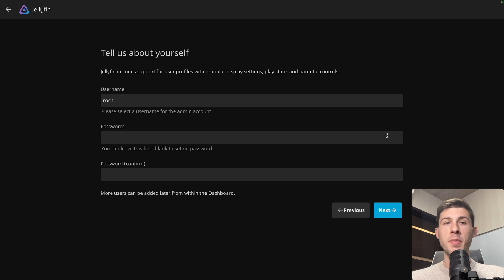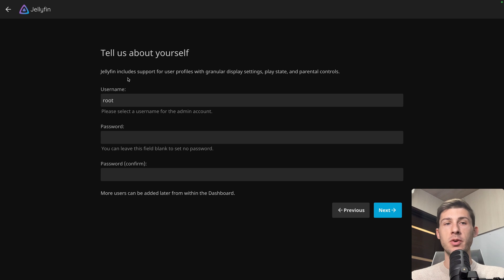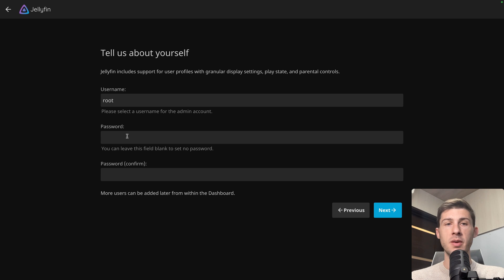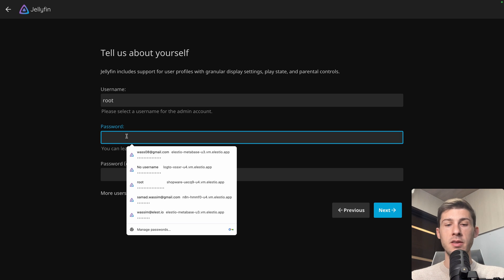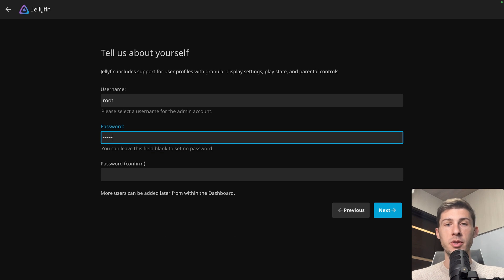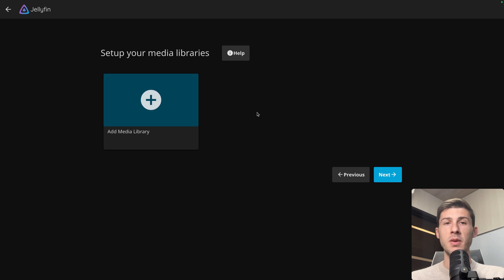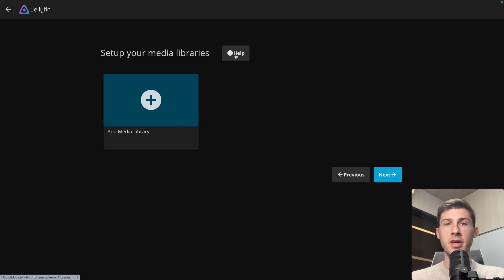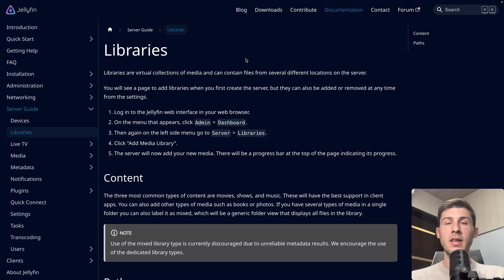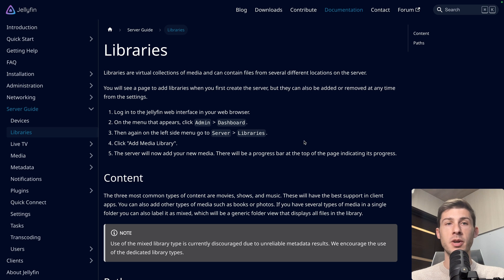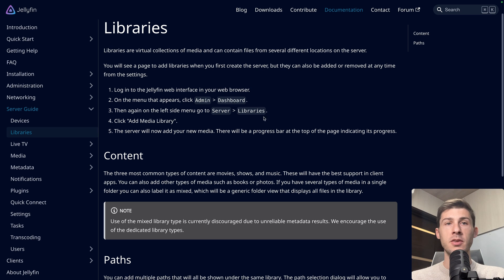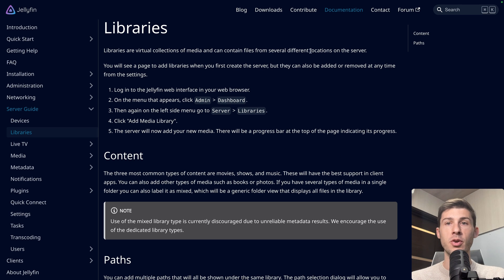You have to create the main account. You can choose a different username but by default it will prompt you root. I will keep it, enter your password and hit next. Now we need to set up our media libraries. If you want to know what it is, we can follow the link here. It leads us to their documentation explaining what it is. It's a virtual collection of media and can contain files from several different locations on the server.